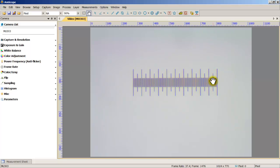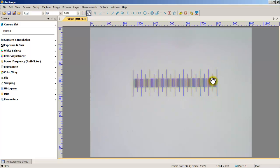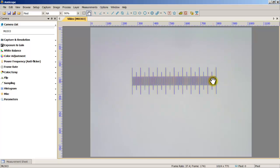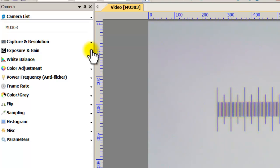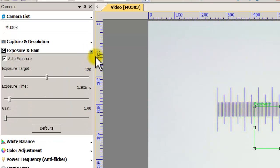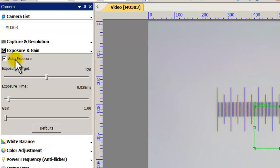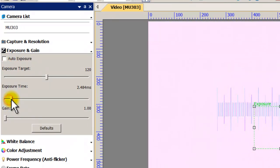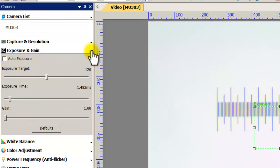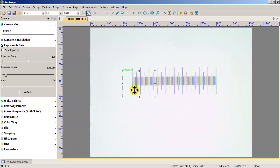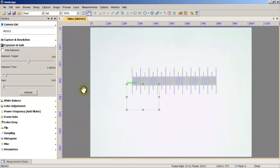I'm moving it around with the XY stage. If the image isn't bright enough, you can adjust the light on your microscope. If that's still not good enough, on the left-hand side under Exposure and Gain, click the dropdown list, uncheck Auto Exposure, and manually expose it to make it brighter. I'll go ahead and leave it at that and minimize the exposure box by clicking it so it disappears.